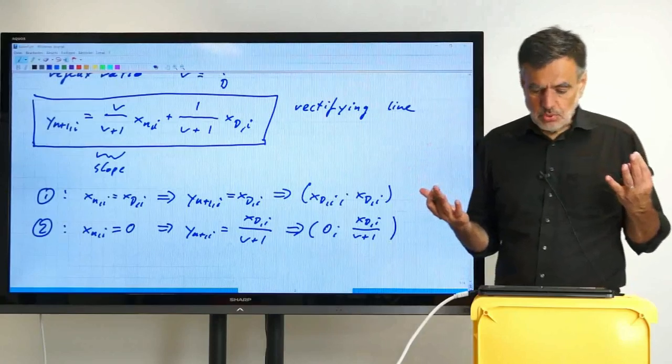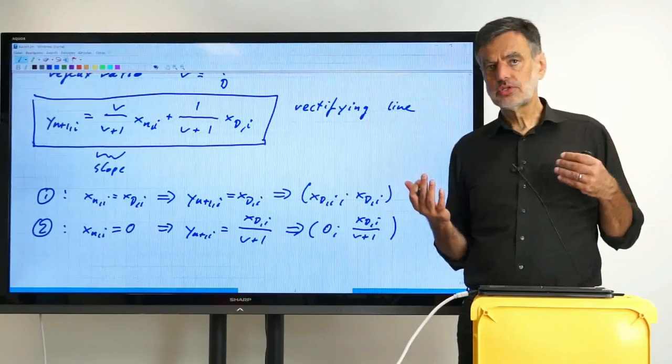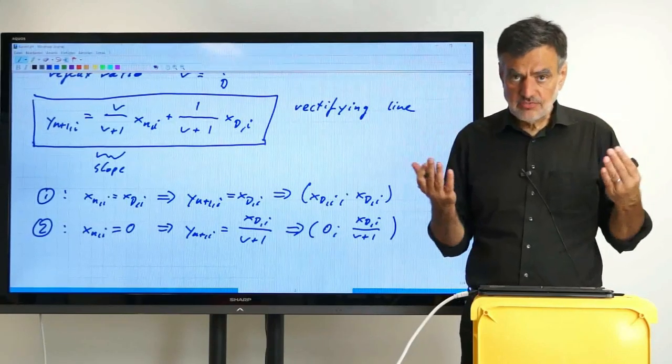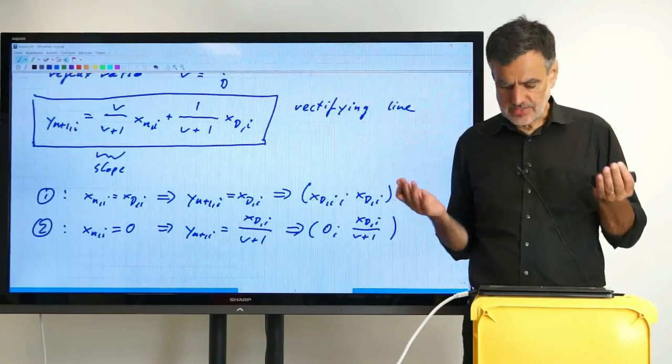With these two points we are now able to plot the rectifying line in the Y-X diagram.